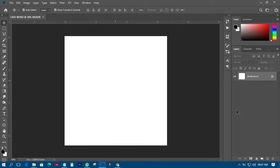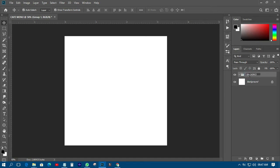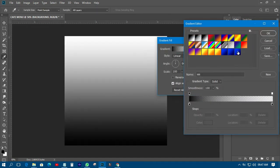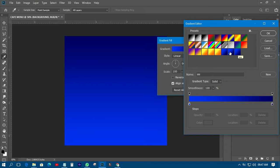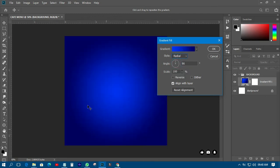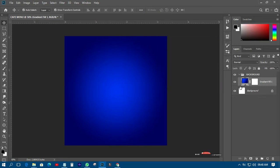The first thing I have to do is create a background. I'll group it and call it 'background'. Then I'll introduce a gradient color, choose a gradient color like this, and set the style to Radial. Then I'll click OK — and there is the background.